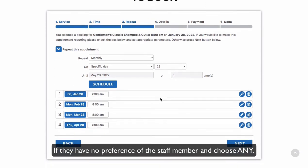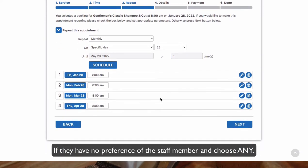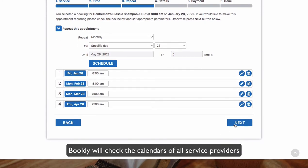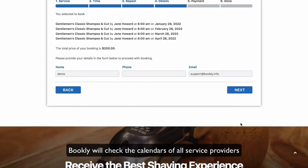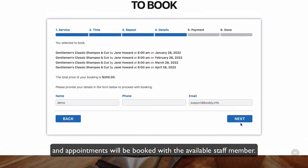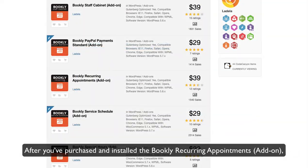If they have no preference of the staff member and choose Any, Bookly will check the calendars of all service providers and appointments will be booked with the available staff member.